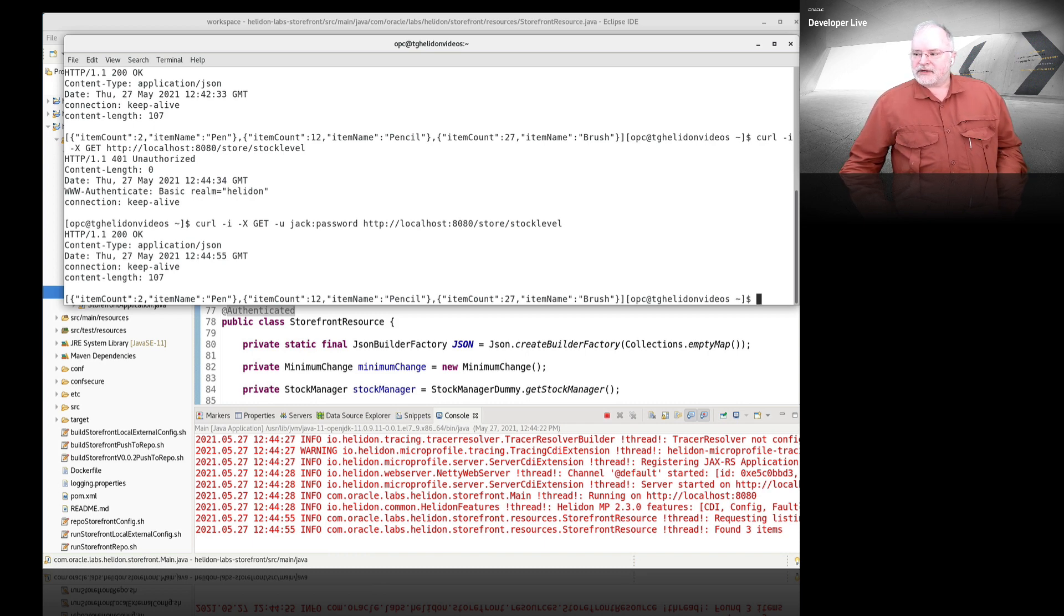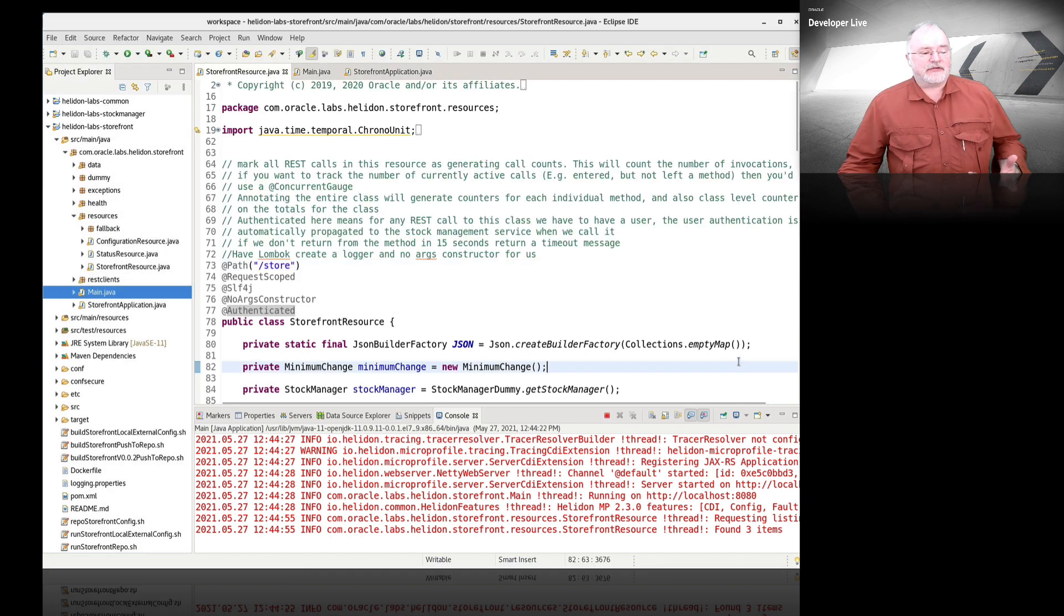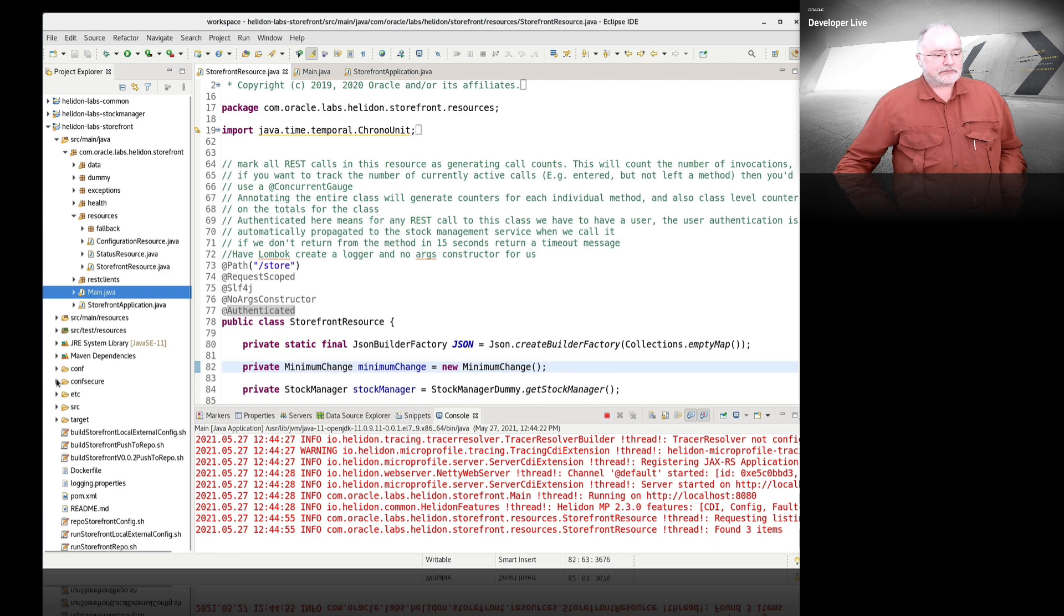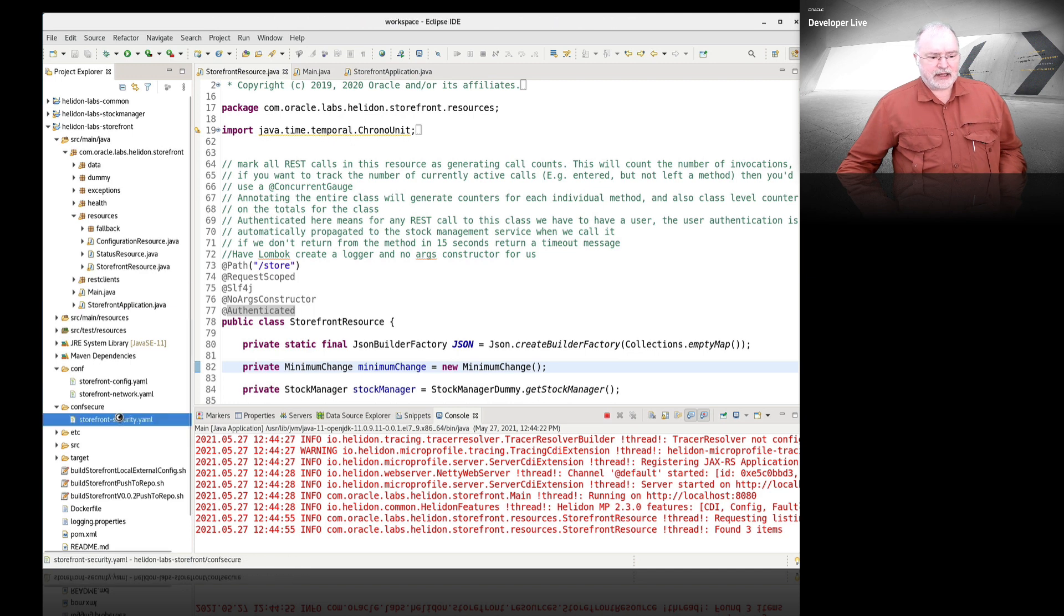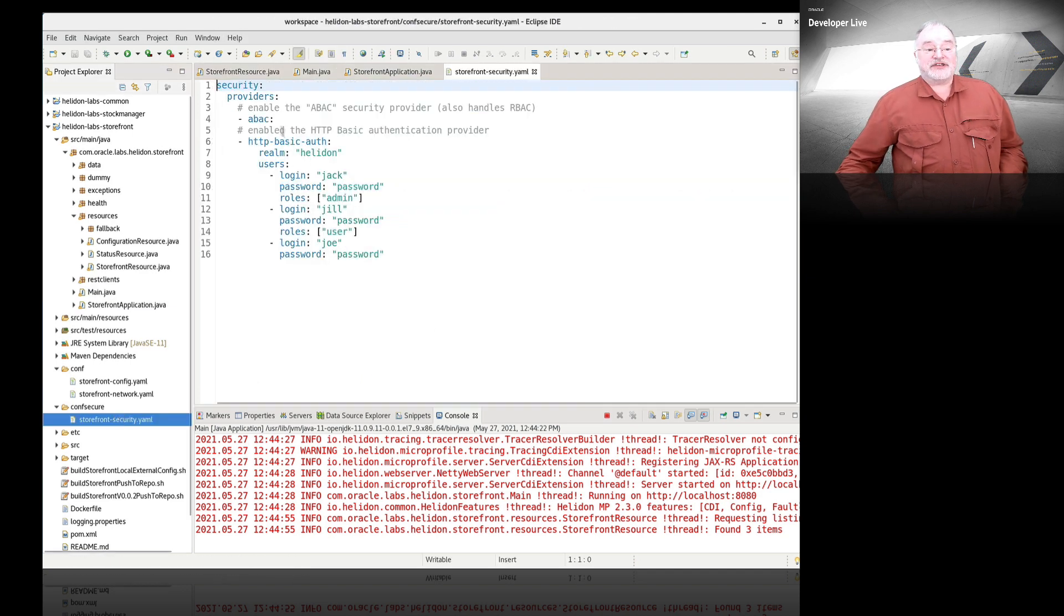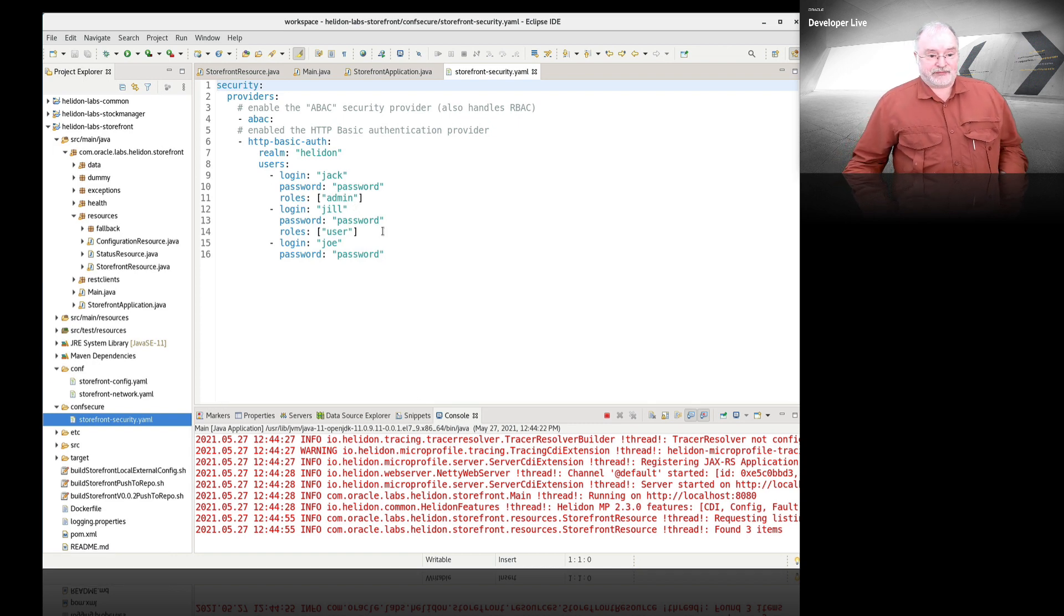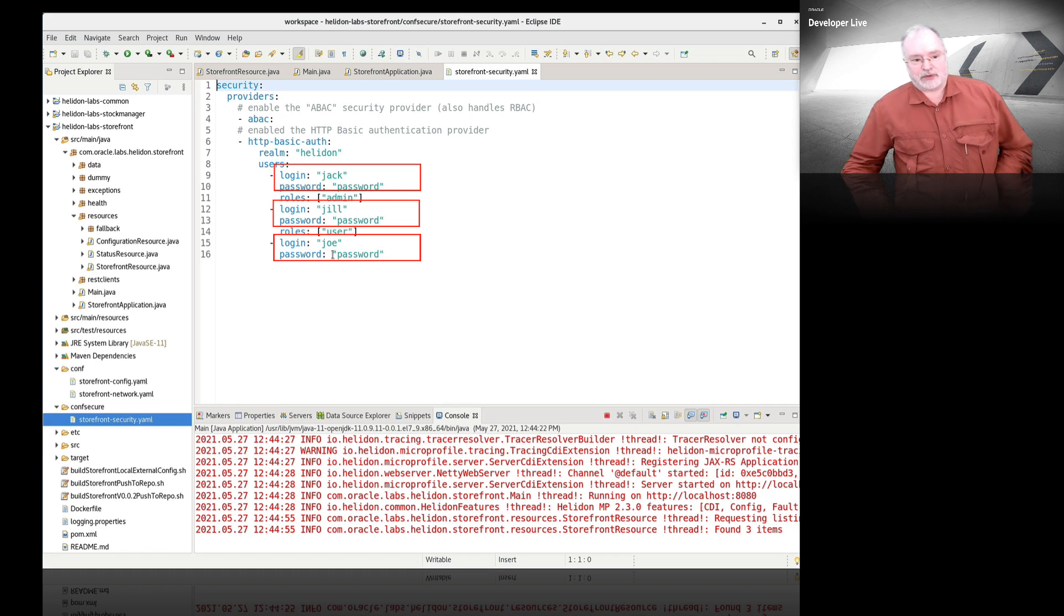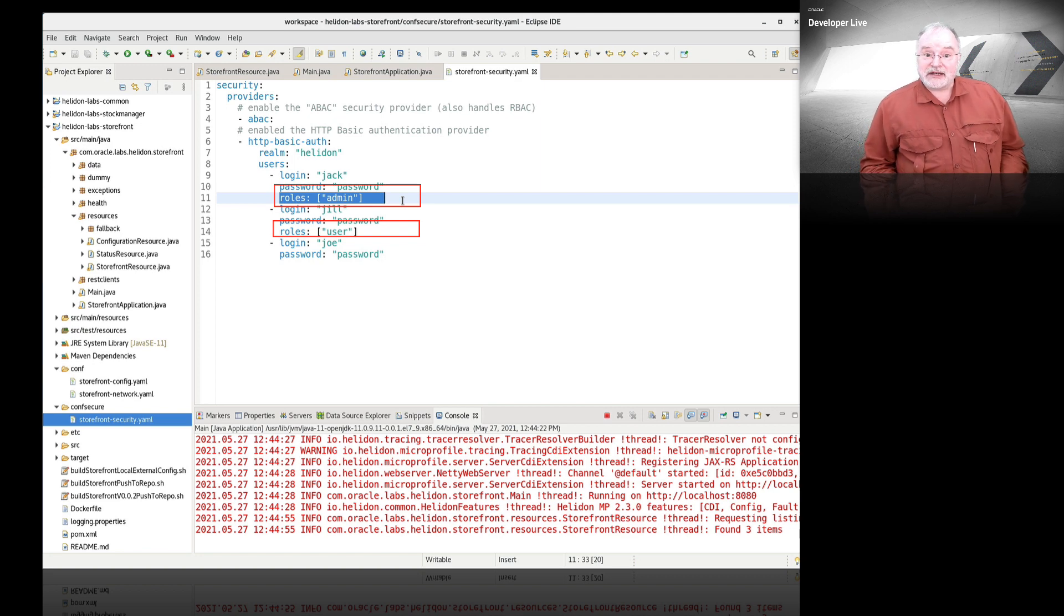Where are we getting that configuration information from? We're actually pulling it out of a configuration file. If I open the security configuration file, this is literally a provider. Very simple provider. Specifies three users, each of which has a password, and some of them have roles.